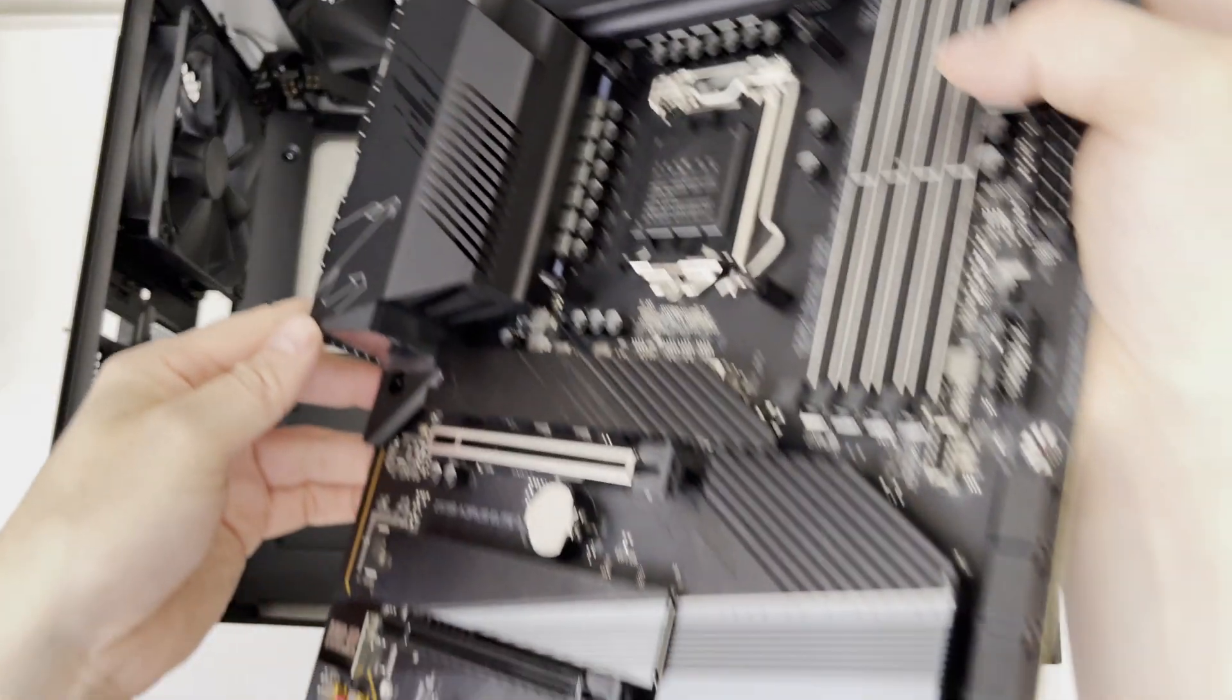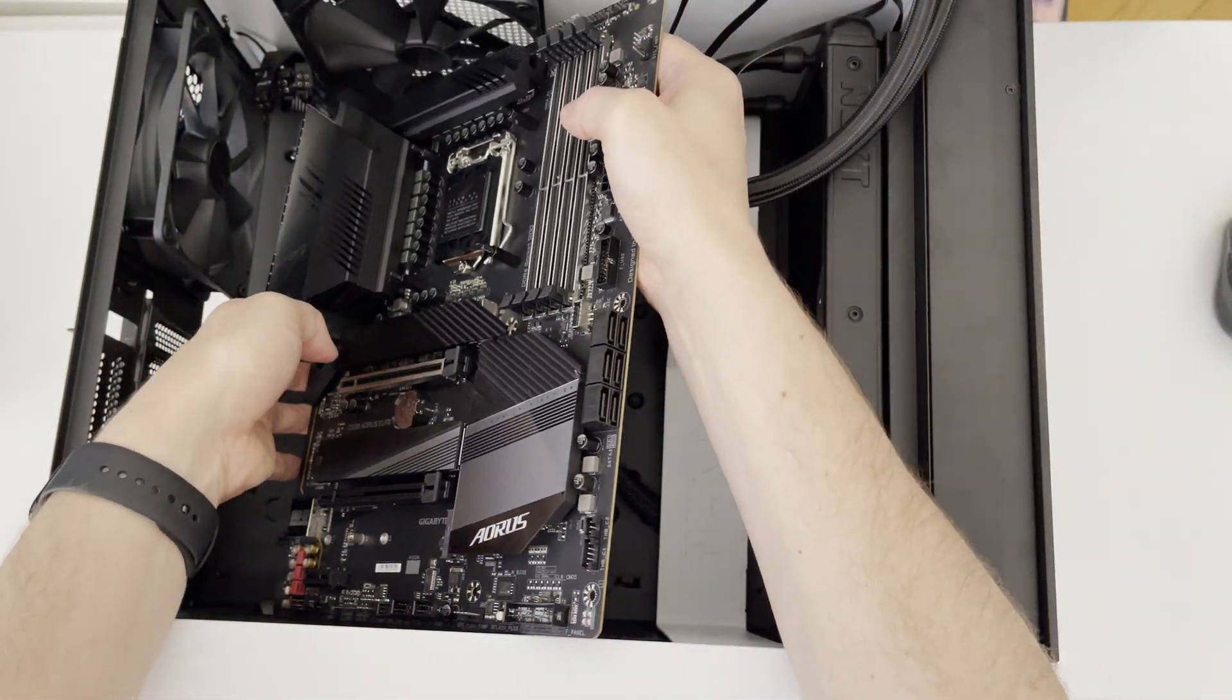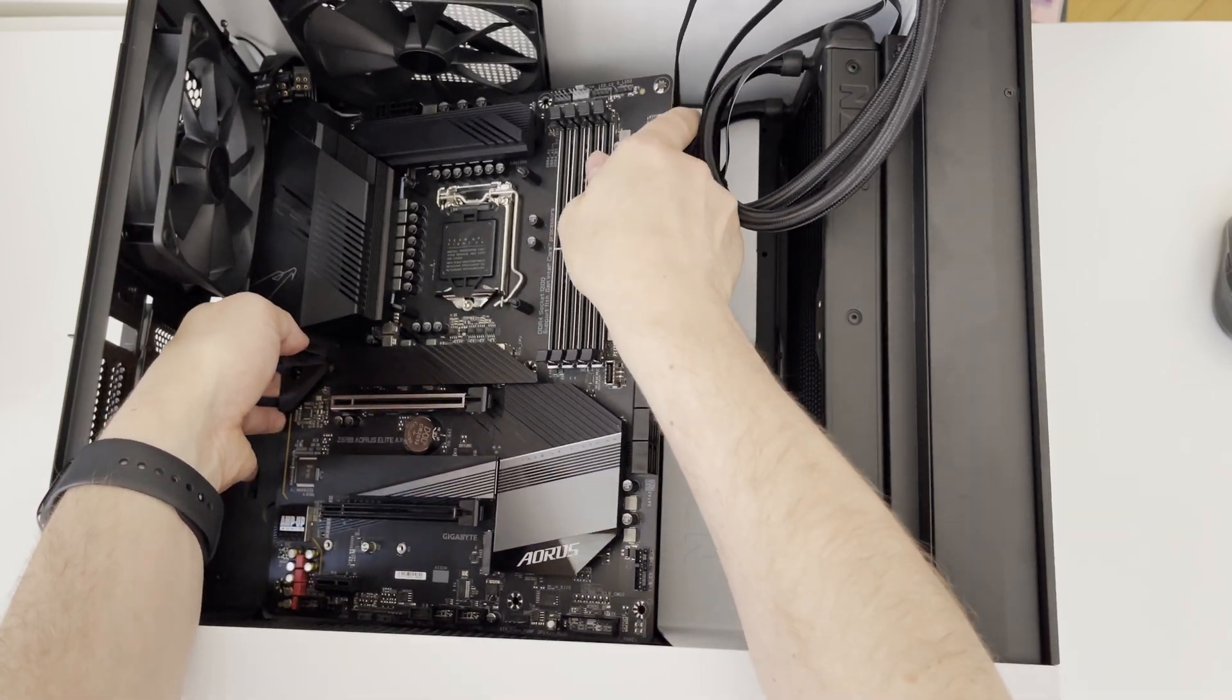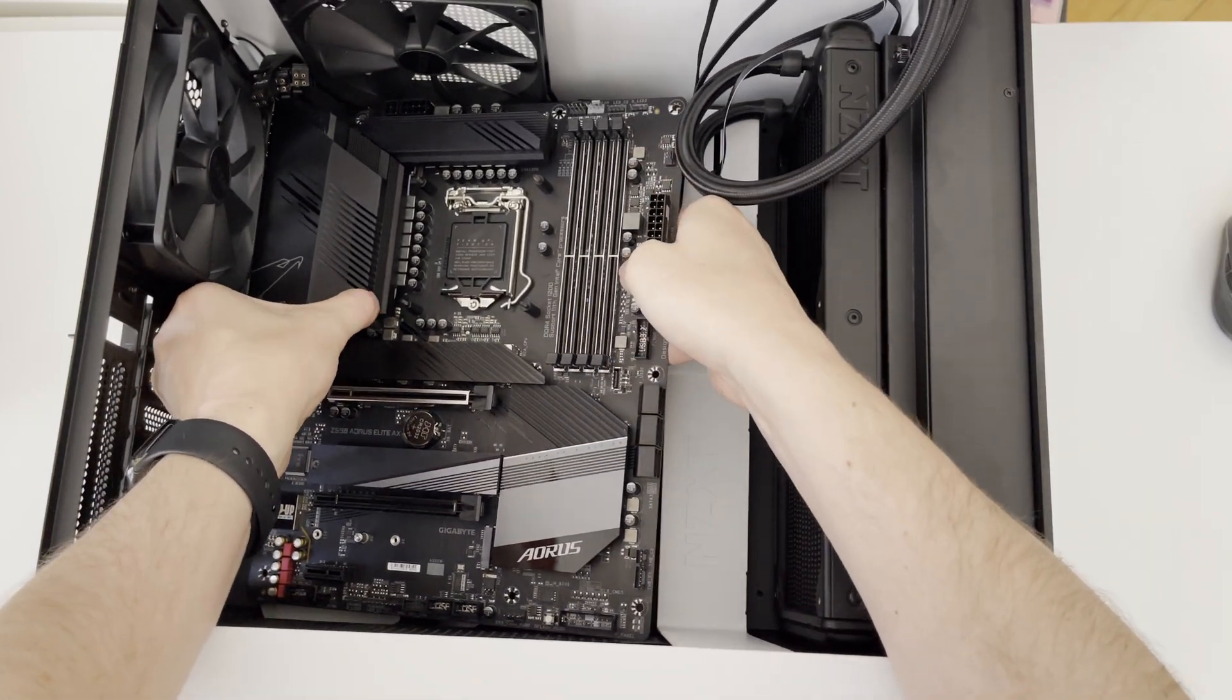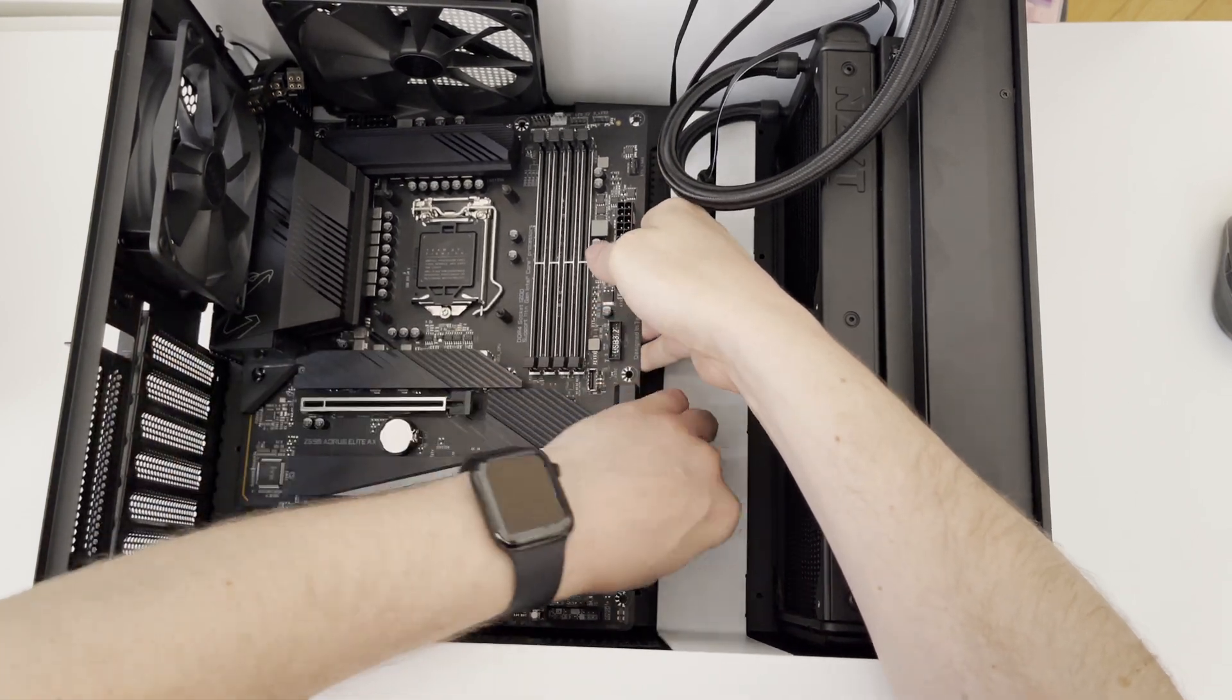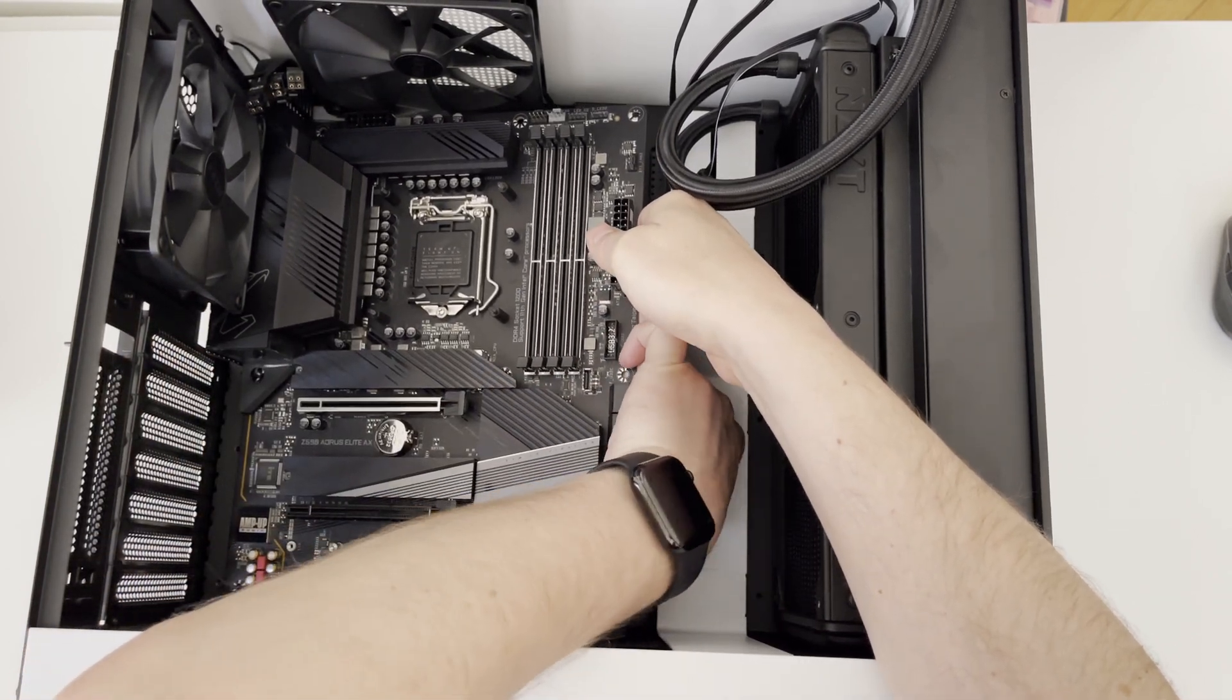And now is the time to start placing the motherboard into our PC case. I am placing it into NZXT H510 Elite PC case and let me know down in the comments which PC case did you choose for your Gigabyte Aorus motherboard.